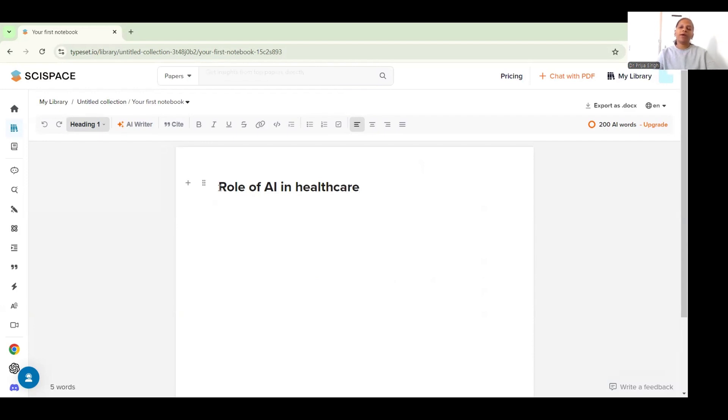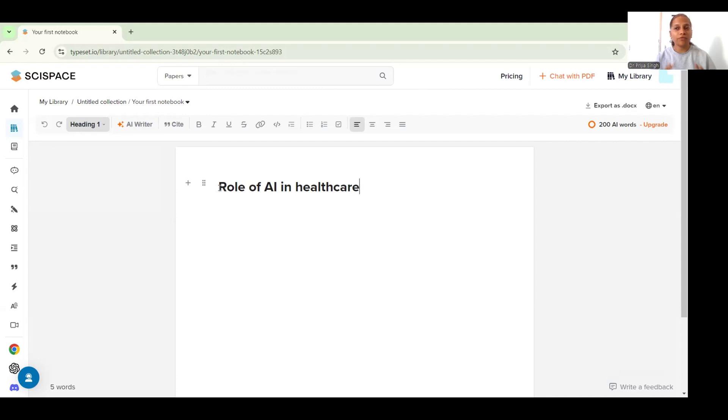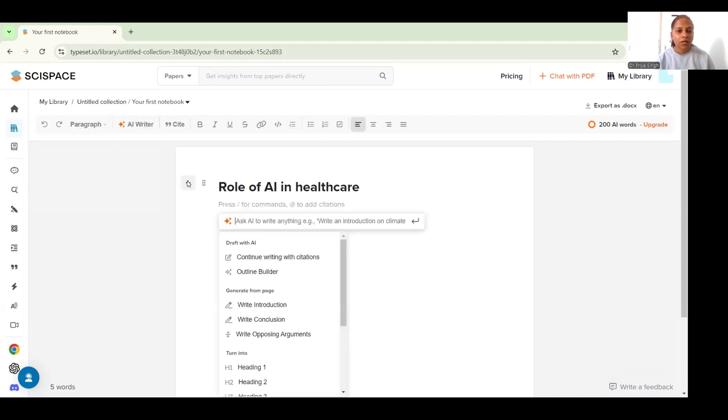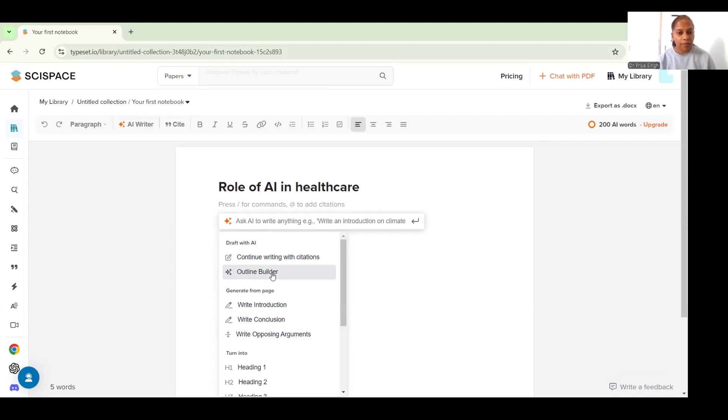Now if you're someone who has just a thought of a topic and you want to start writing using this AI writer feature, you can directly create an outline for your paper.